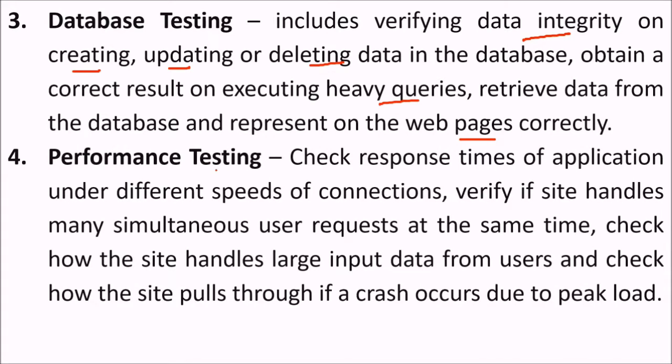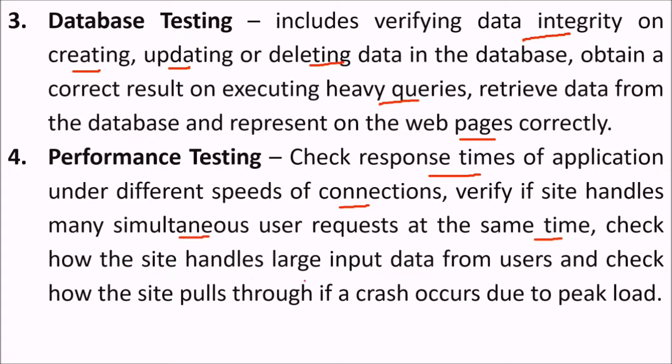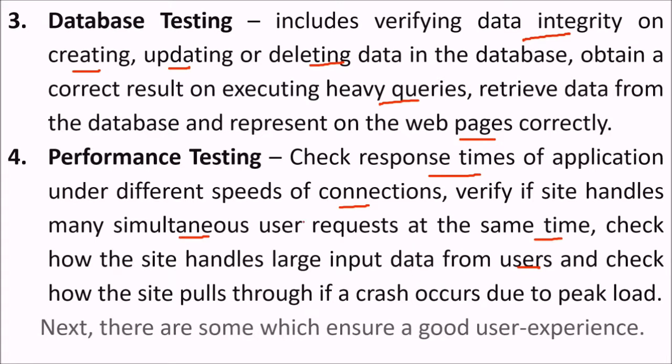Then performance testing. We try to check response times of application under different speeds of connections. Verify if site handles various simultaneous concurrent users at the same time, and check how the site handles large input data from users and check how the site pulls through if a crash occurs due to peak load.